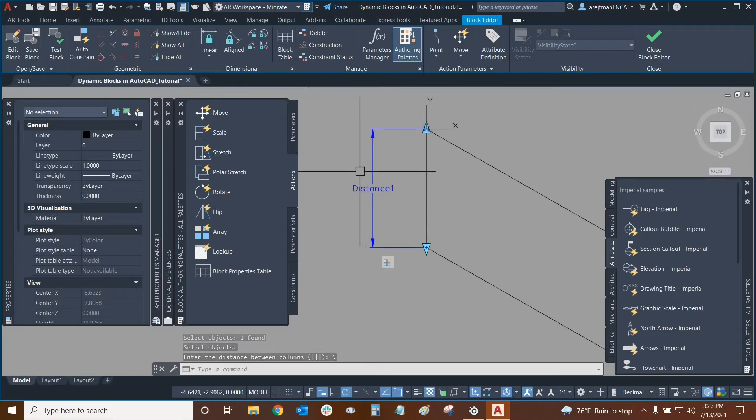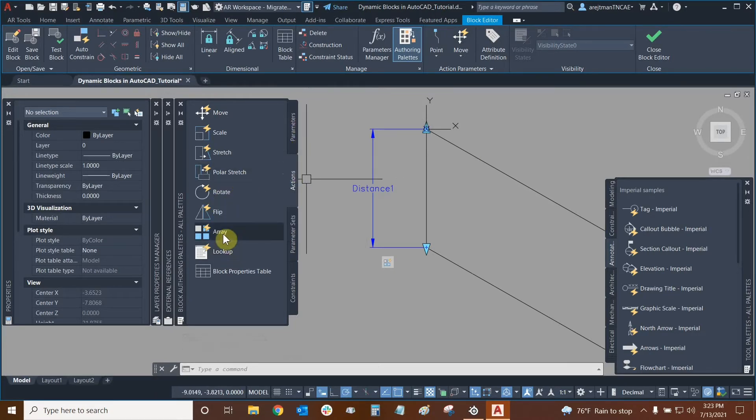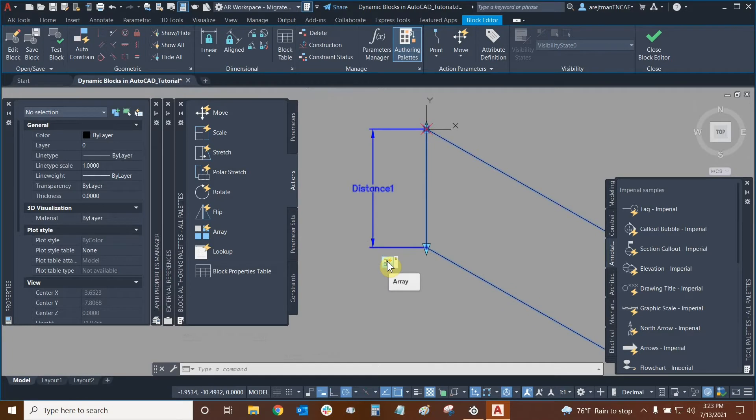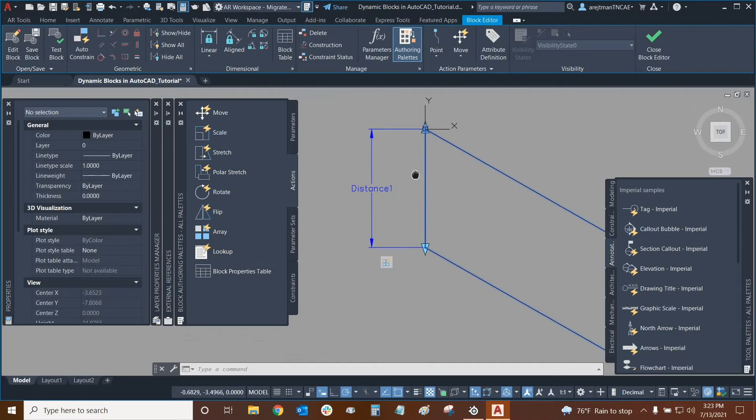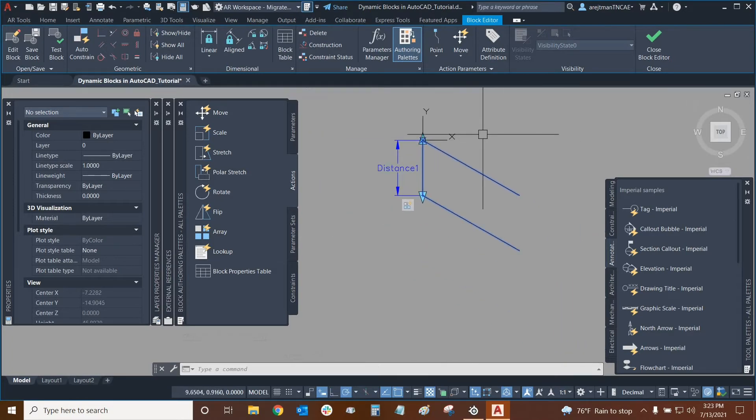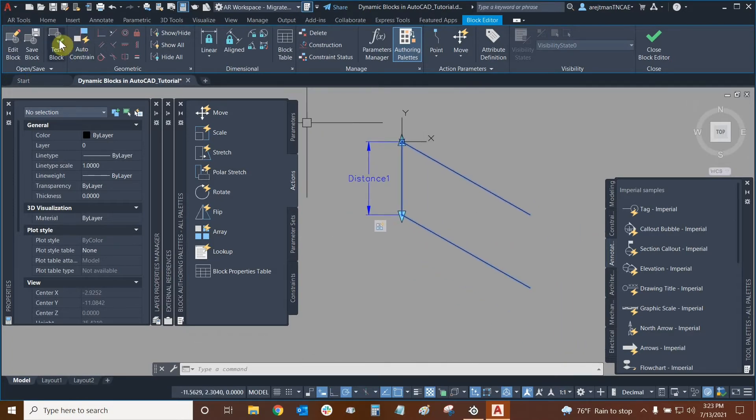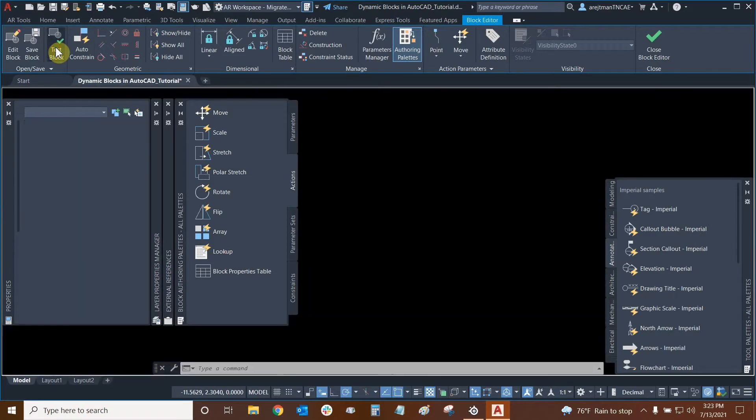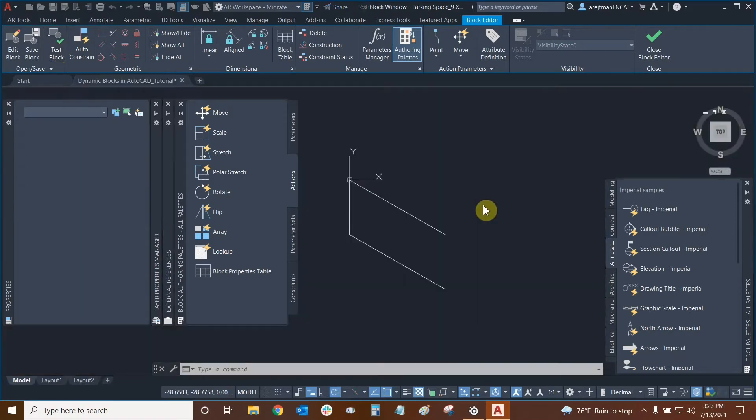Our linear parameter now has an array action associated with it. Here's the array right here. But we're not quite done yet because if we try to test this right now, we're going to have some problems. For example, if I go to test block right now...